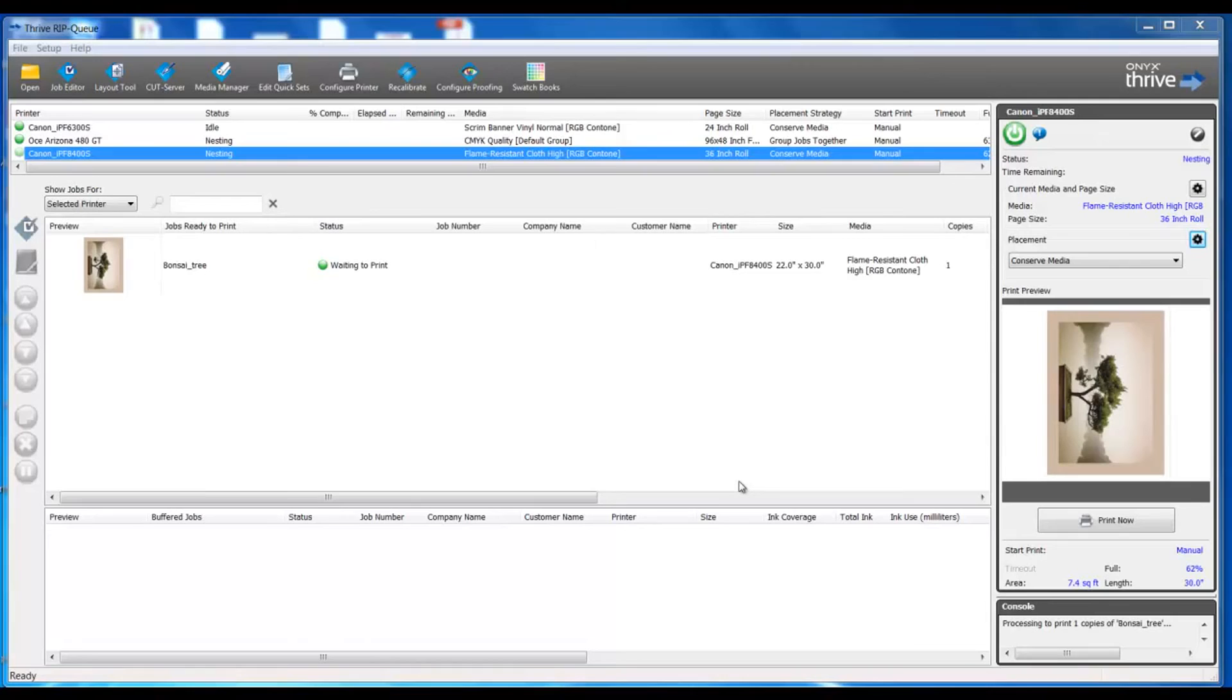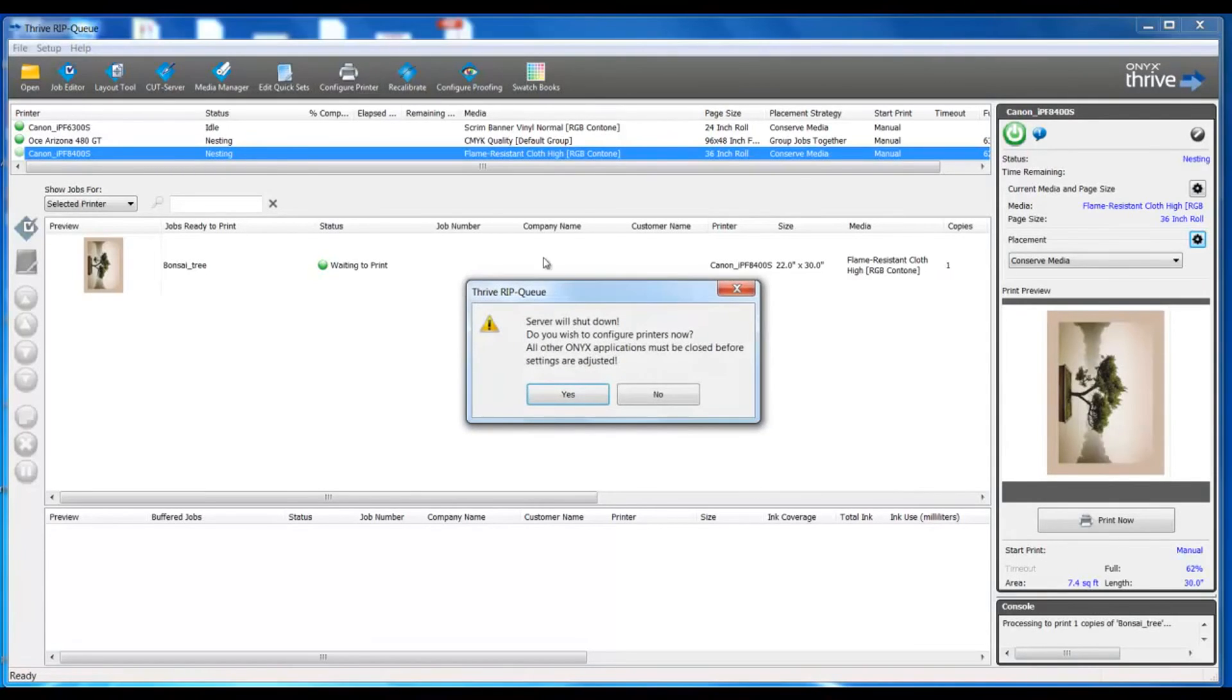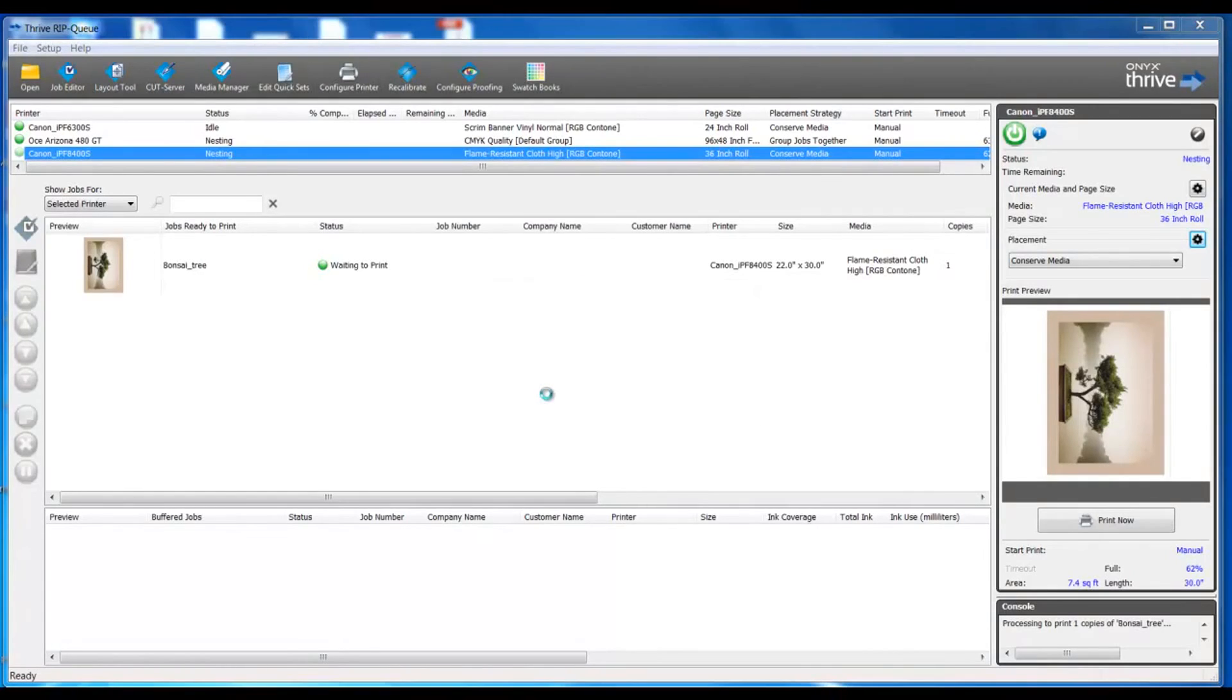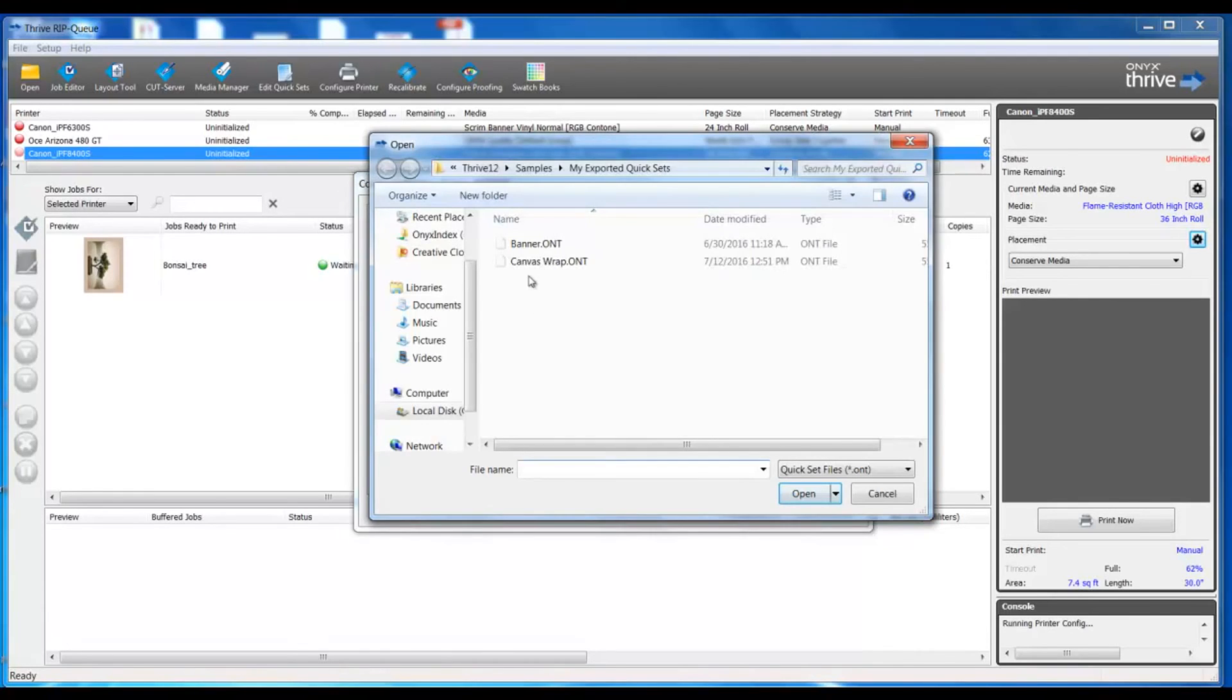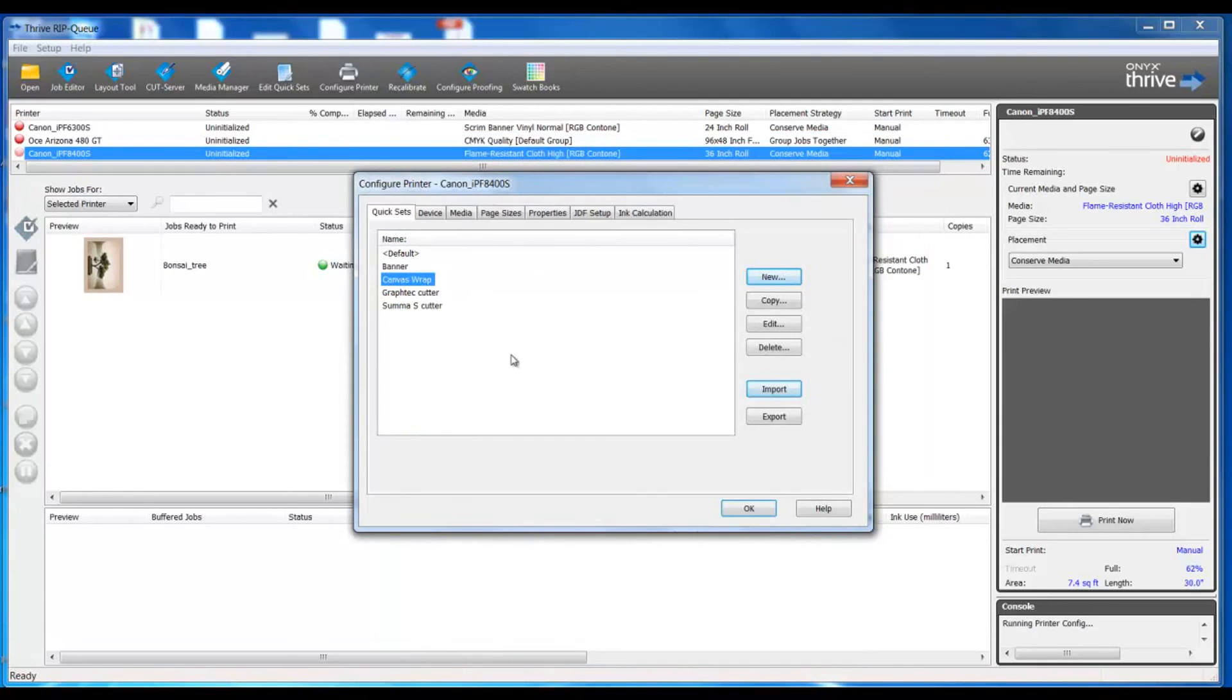I'm going to go to configure printer, stop my processing. I'm not ripping or printing and my first tab is my quick sets. In the lower right corner, I'm going to import and I'm going to choose the quick set that I just created, that was my canvas wrap. And now I have that canvas wrap with the same parameters of what I created and set in job editor.